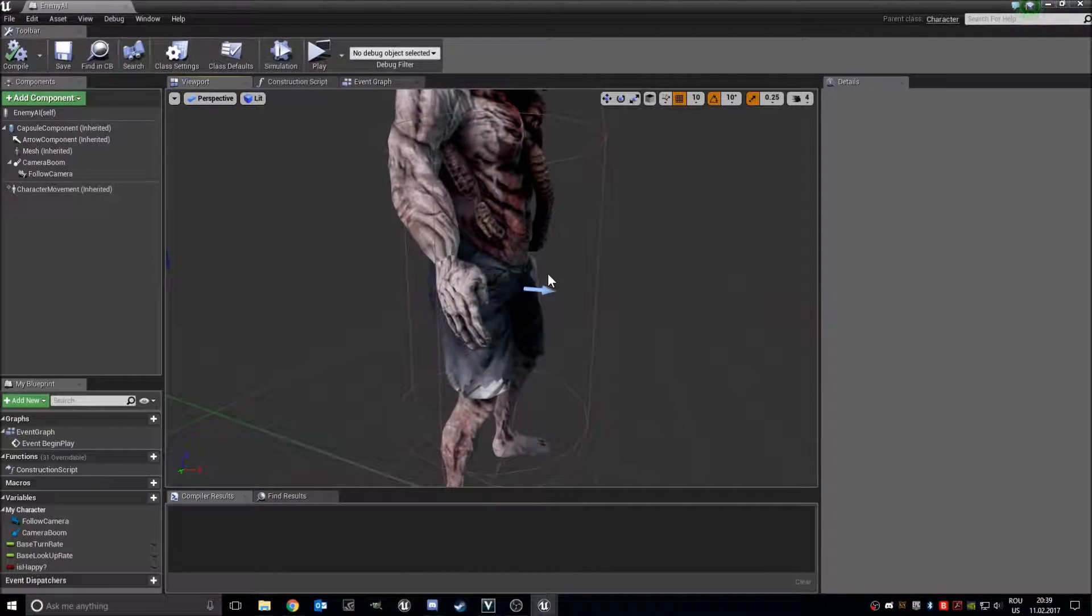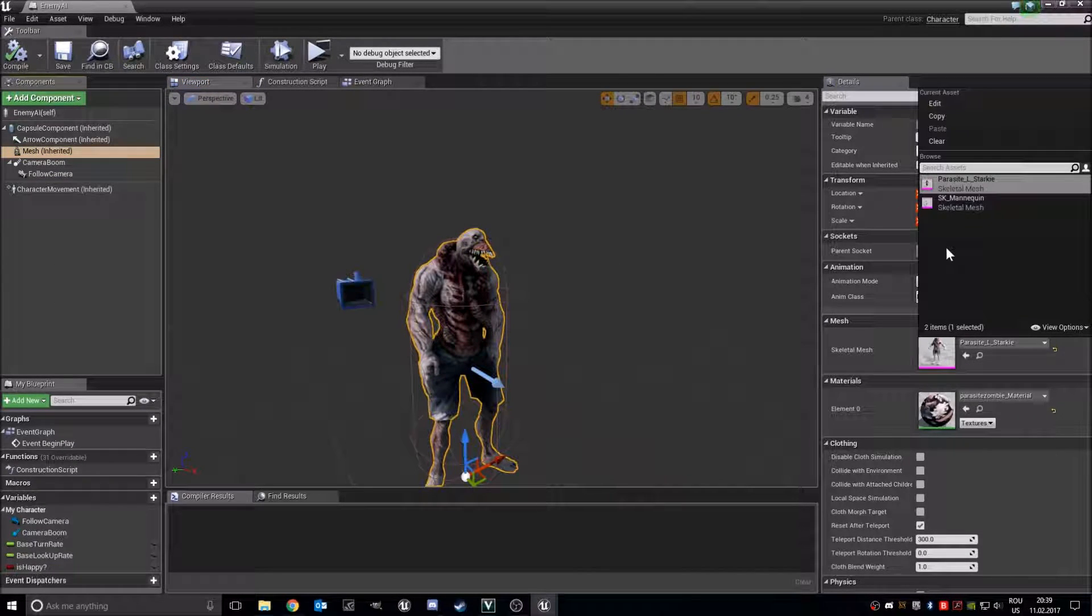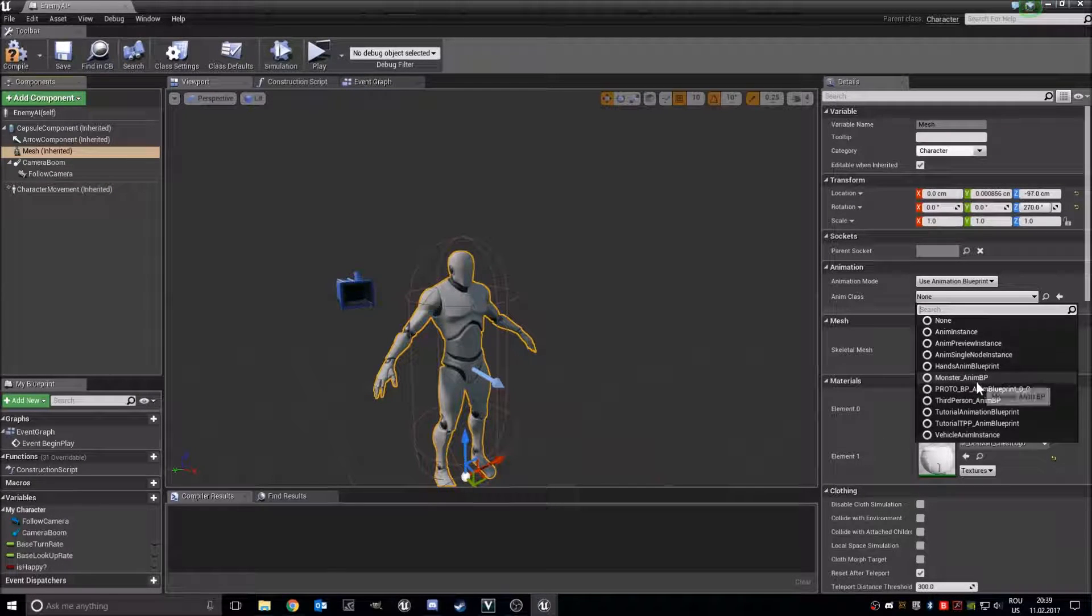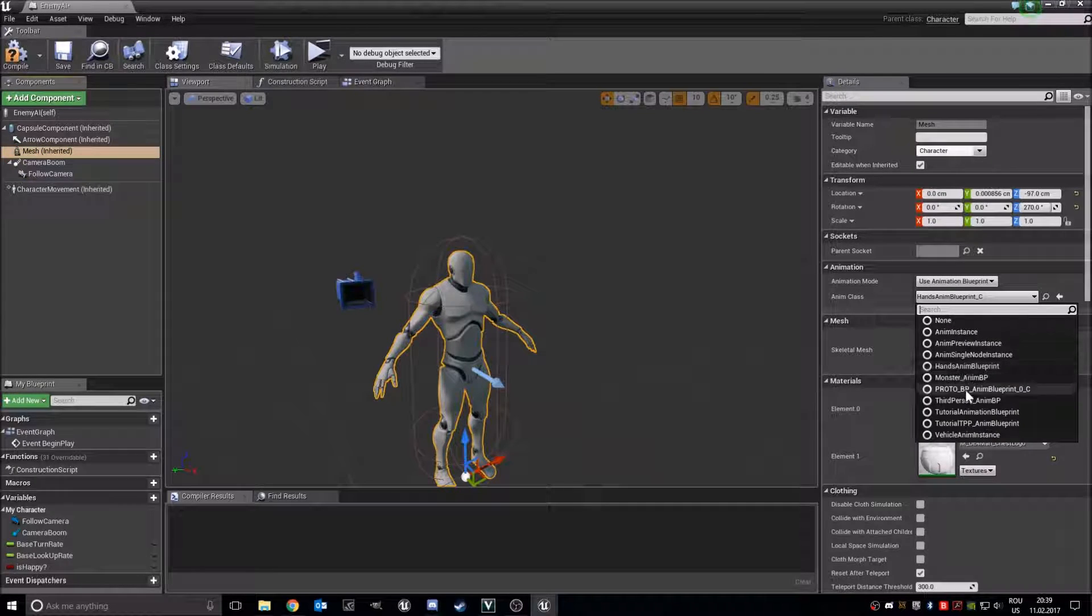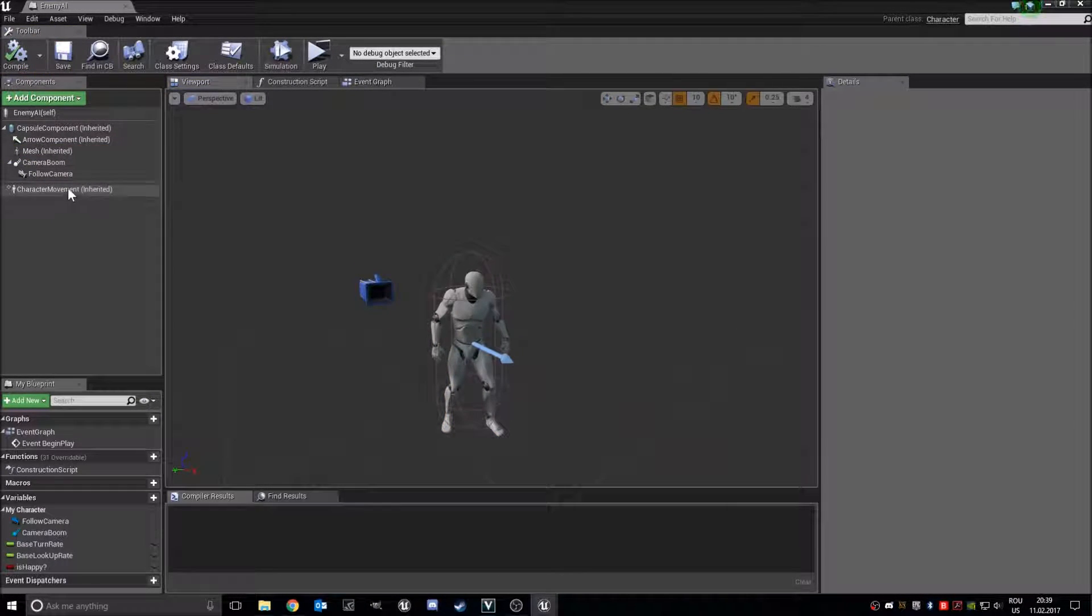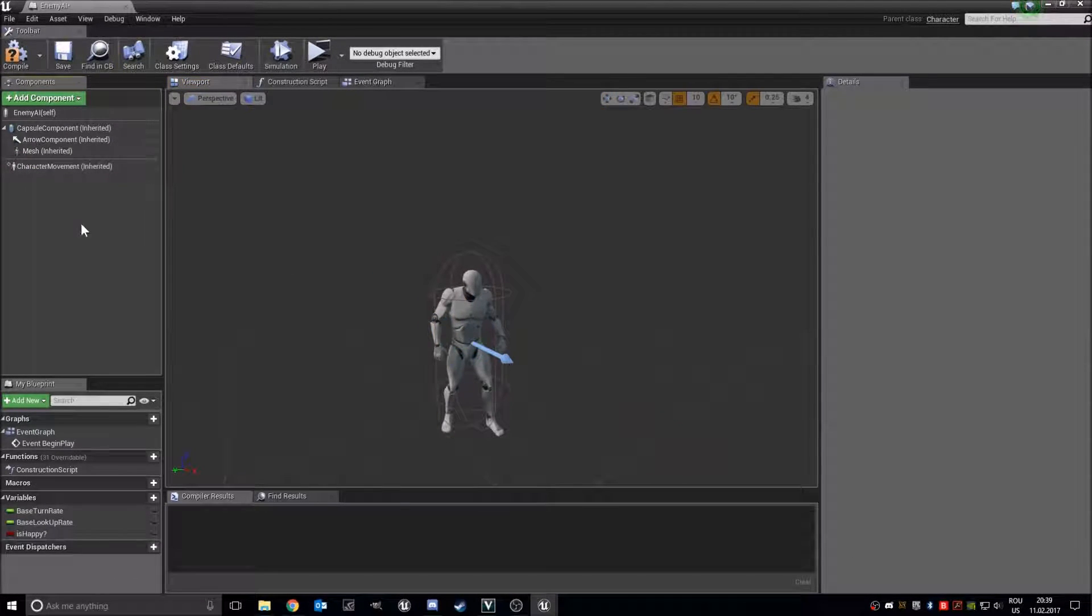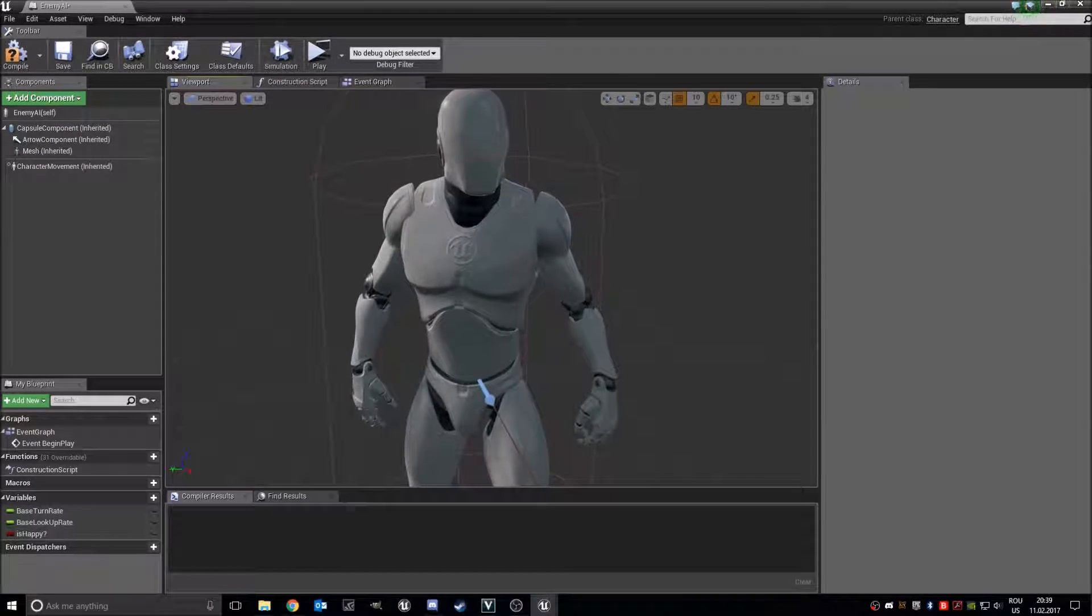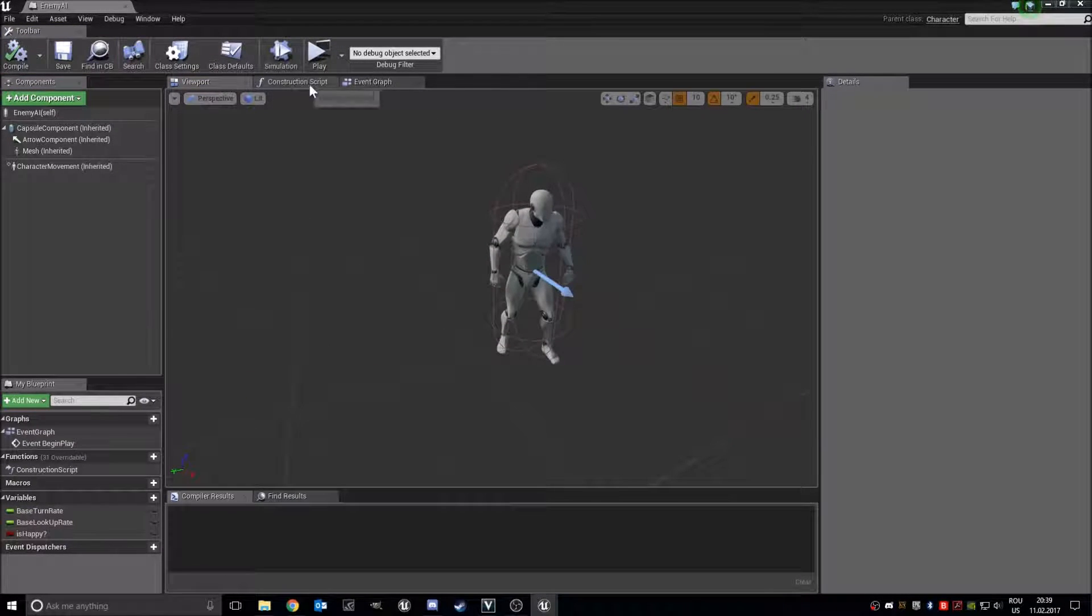So we will check, compiles, save. Now I will change this mesh right here to the mannequin and to the third person blueprint. We don't need this camera and we don't need the camera boom. It looks fine.